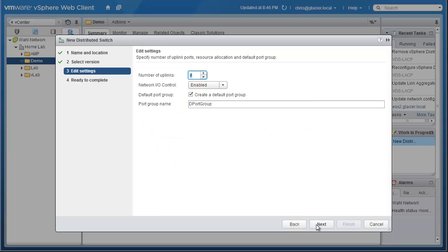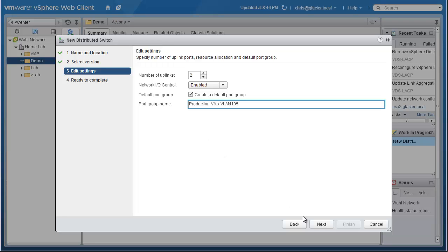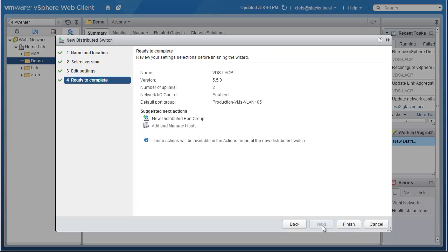Now we can choose the amount of uplinks that will be available for the switch, just like you normally would. Nothing changes here. I have two available. And I'm going to make a default port group, but I'm not going to call it D-Port Group, because that's kind of silly. Let's call it something more descriptive. We'll call it Production VMs on VLAN 105. It's a semi-descriptive port group name that gives me a clue as to what's going on. Call it whatever you want that makes sense for your environment.